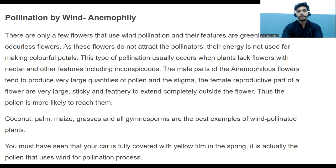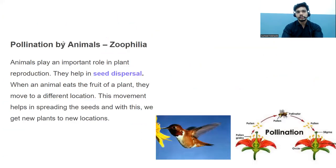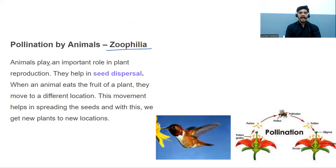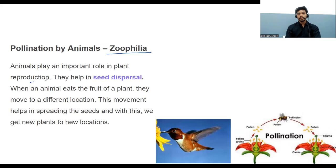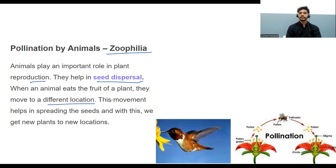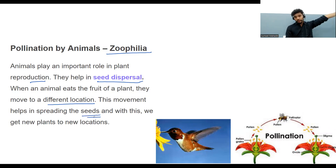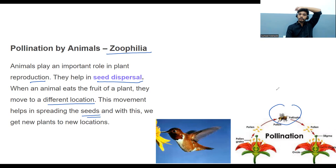Pollination by animals is called zoophily or zoophilous. Animals play an important role in plant reproduction. They also help in seed dispersal — when an animal eats the fruit of a plant and moves to a different location, it helps spread the seeds.